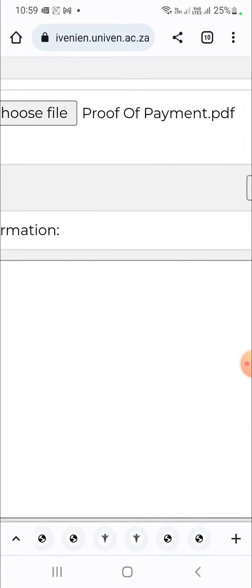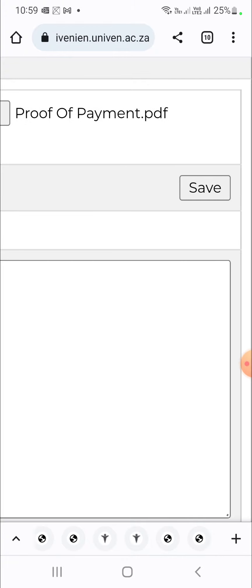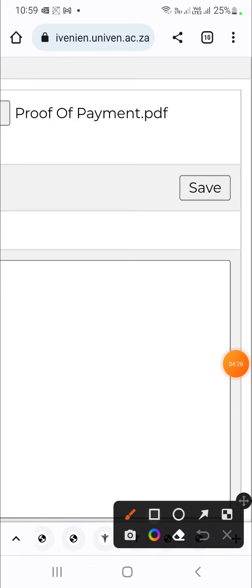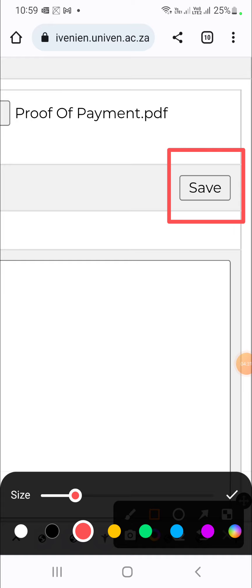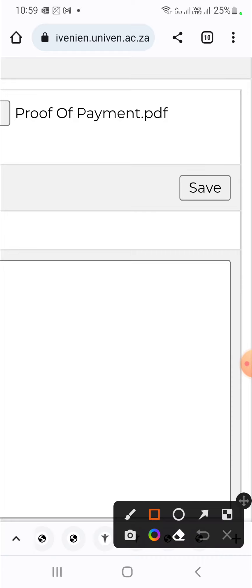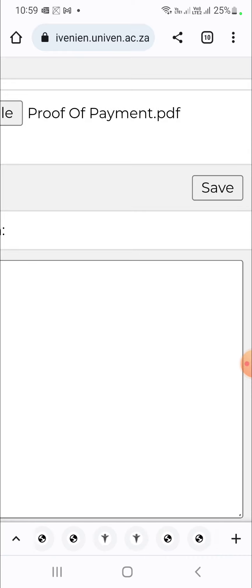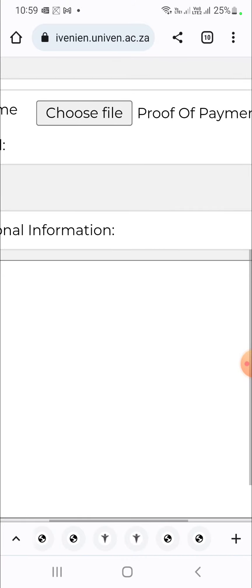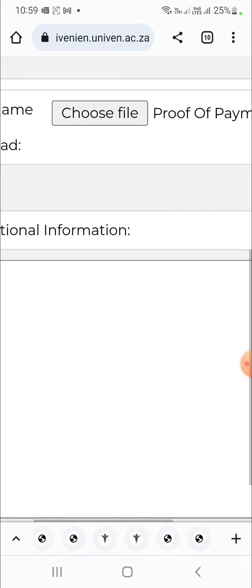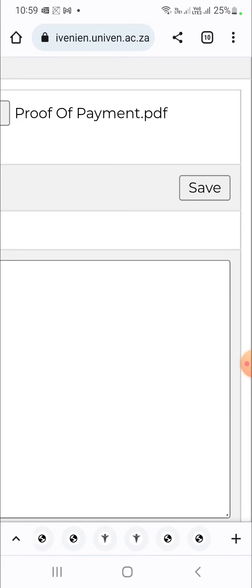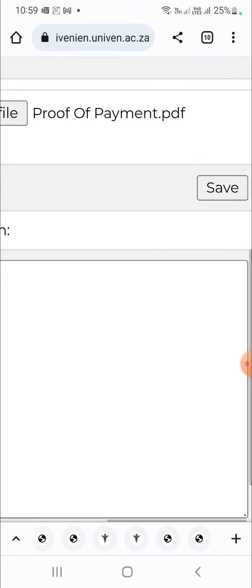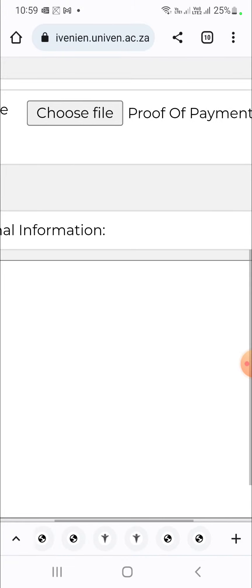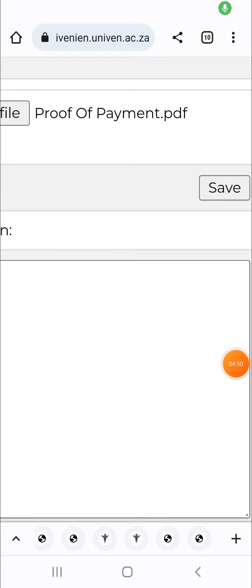If you scroll to the left you will see this button called save. You need to click save so that you will be able to upload the file. We have decided to zoom in this page so that we can conceal or hide the personal information in this page. But yours might not be zoomed. So you will still see the save and choose file. Go ahead and click save.